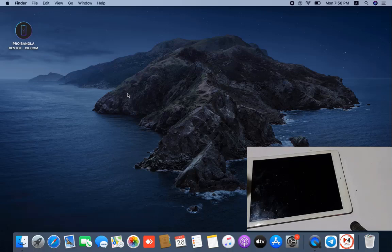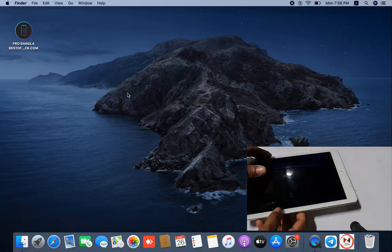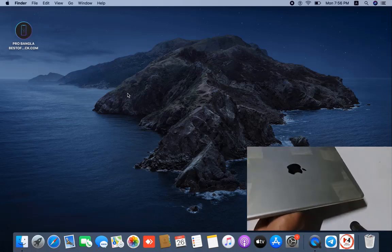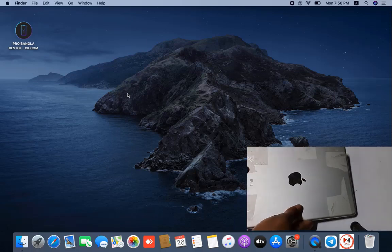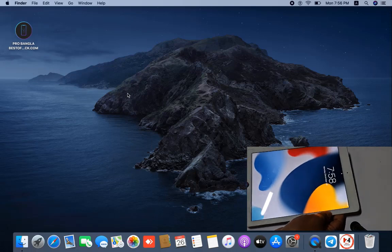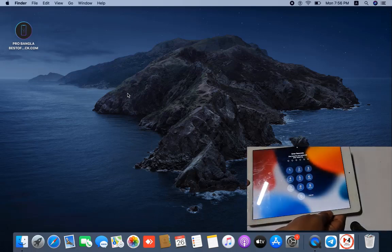Assalamualaikum warahmatullah, back to another tutorial. In this video we are going to talk about how you can bypass iCloud ID on iPad Air 2, iPad 5th generation, iPad 6th generation, iPad 7th generation, iPad 9, iPad Pro 1 2.9 inch. This video will show how to bypass iCloud ID.